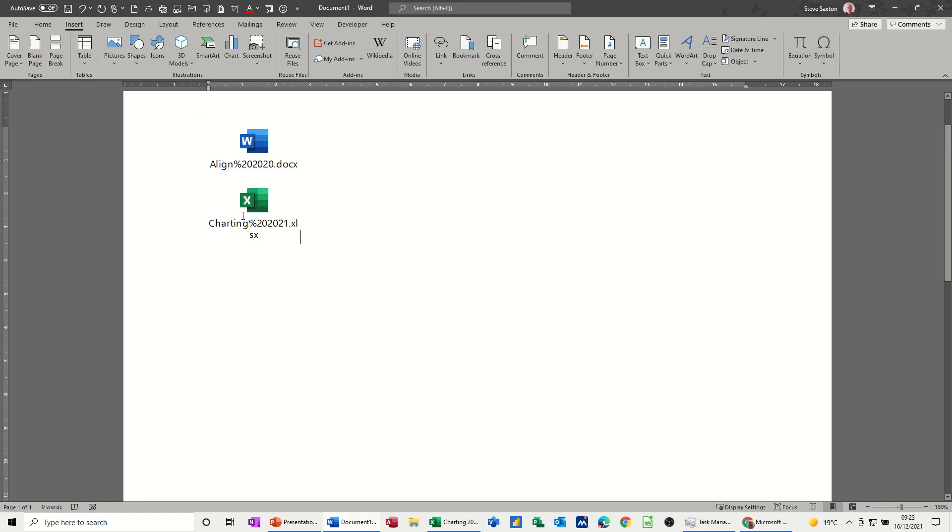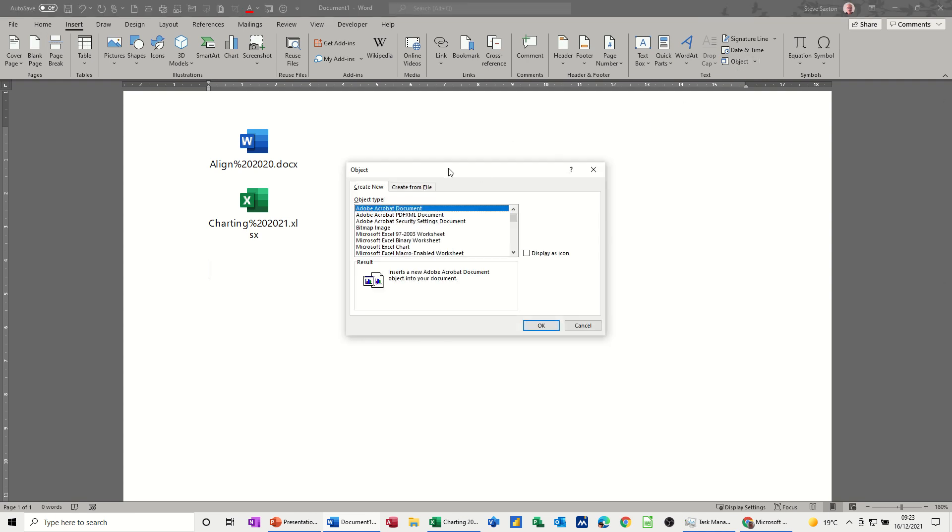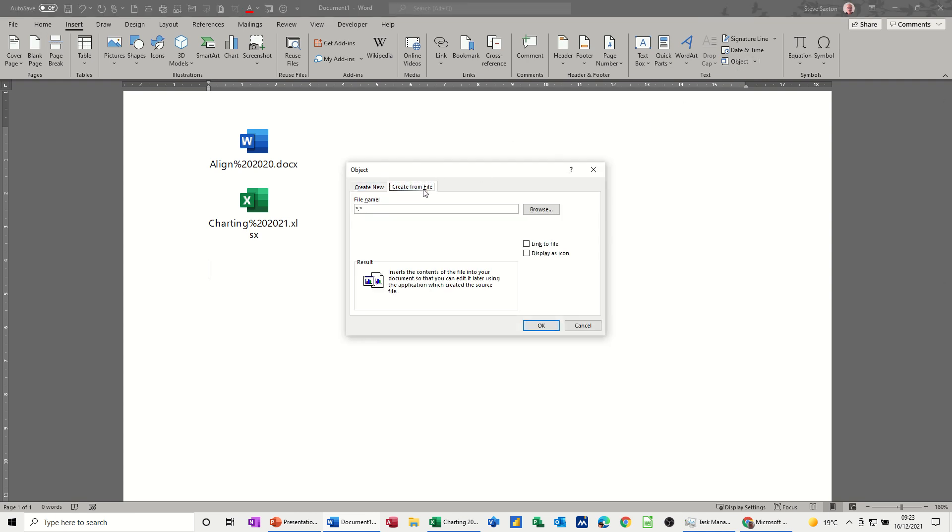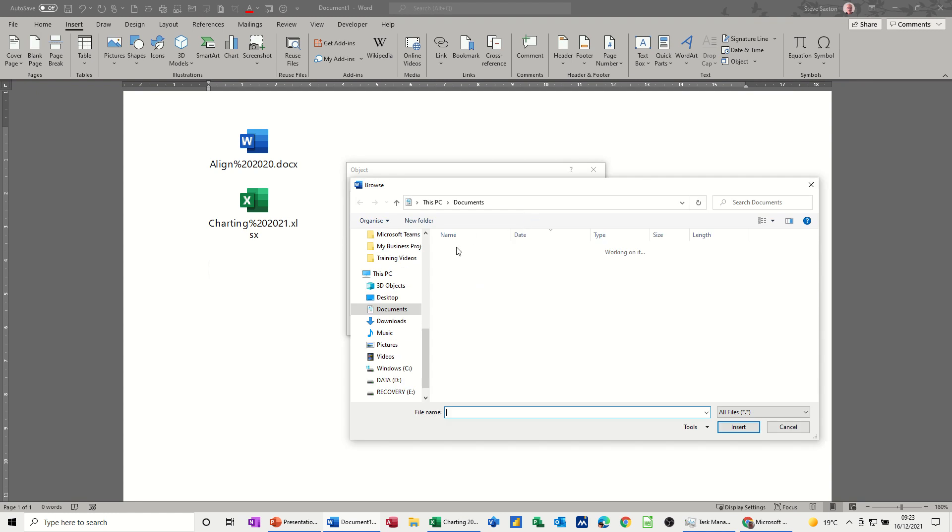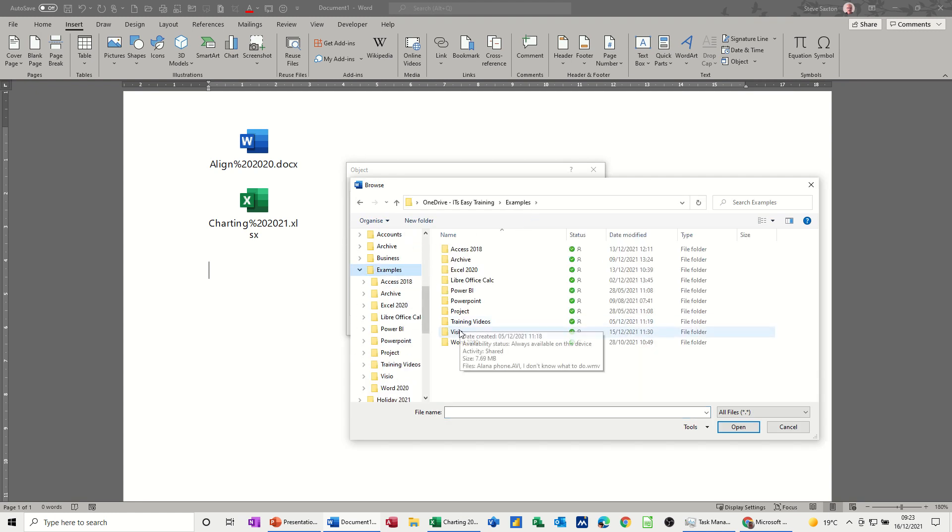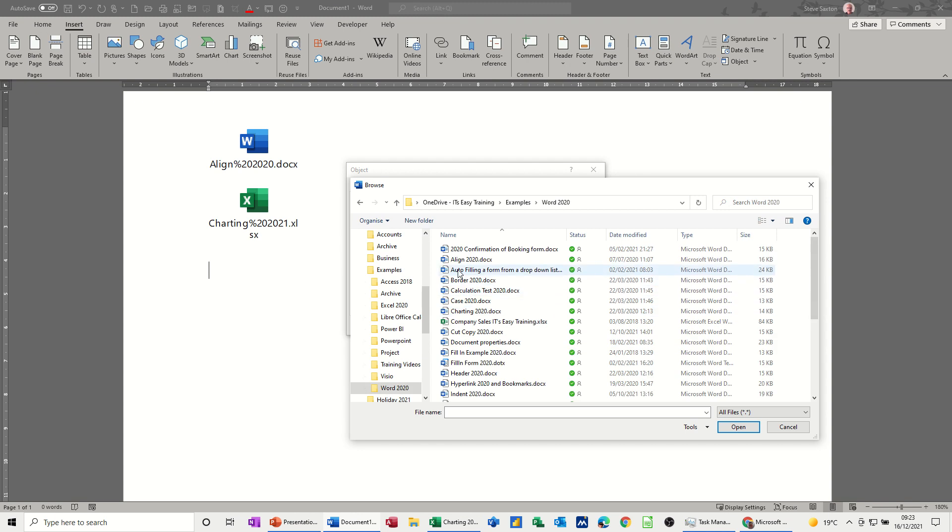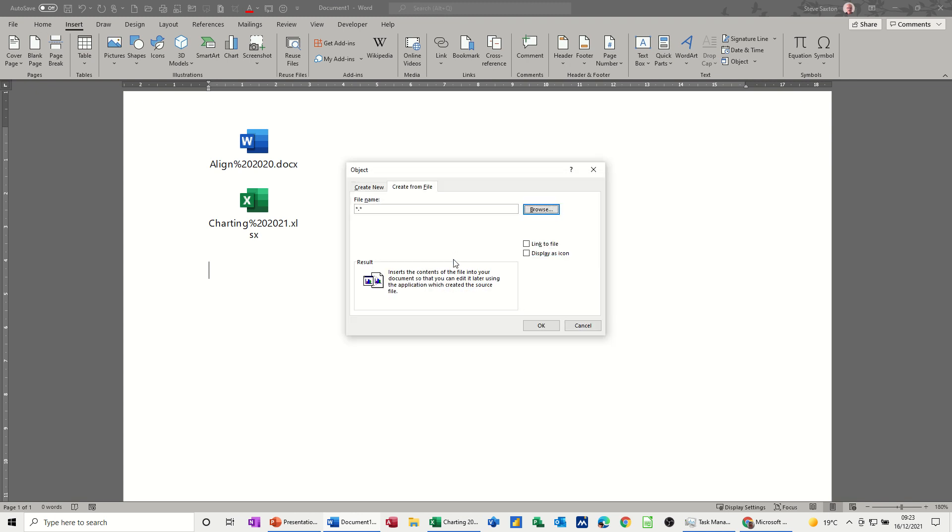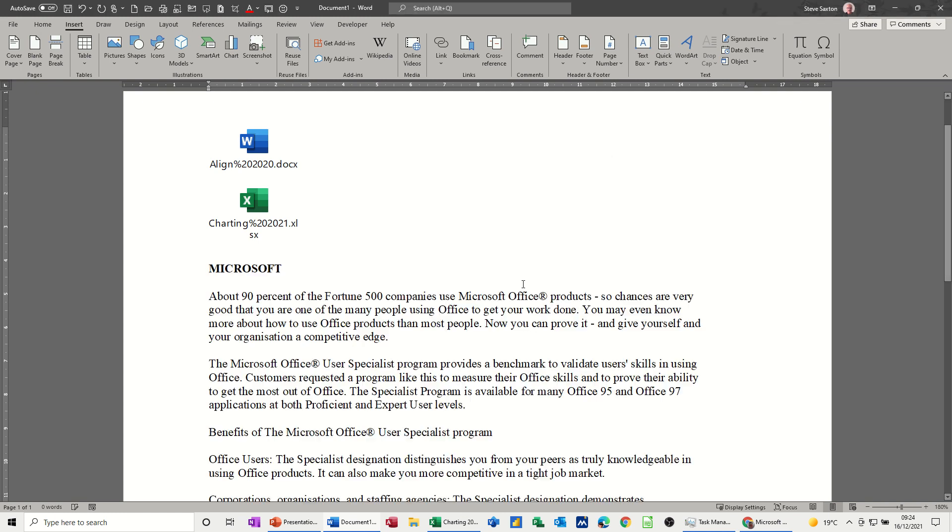So let me just get a new one. Let's see what happens if you insert a document that isn't an icon. So Object again. Create from file. Browse. Get the same thing. So I'll go for examples. Word first of all. I'll pick a line. This time I'm leaving it all blank. Inserts the contents of the file into your document. OK. See what happens here.